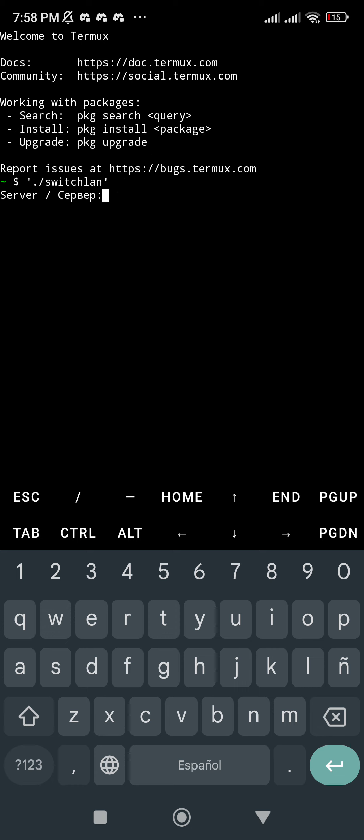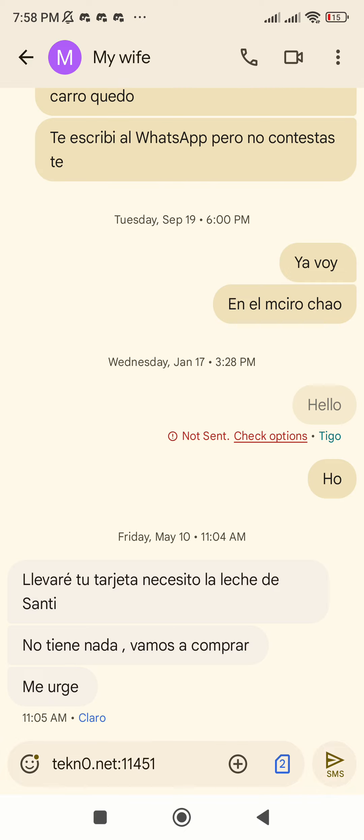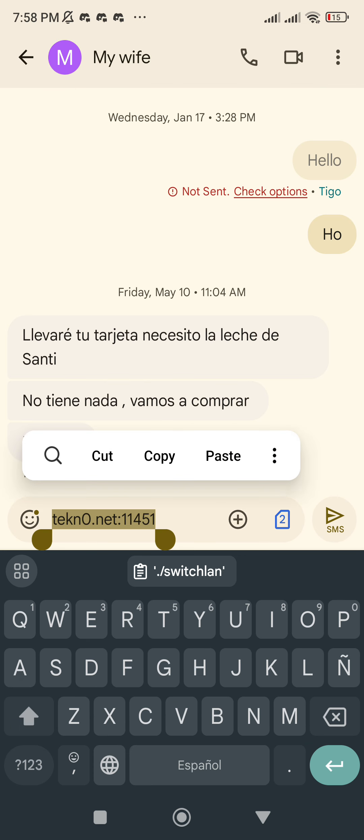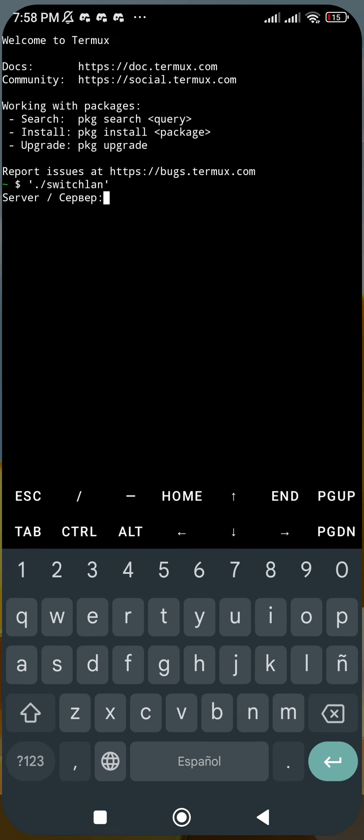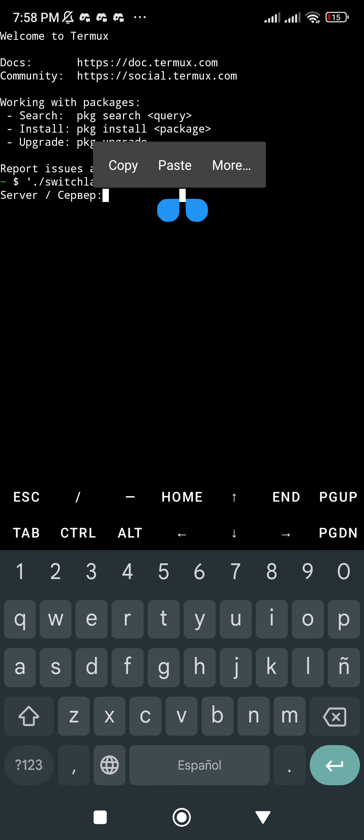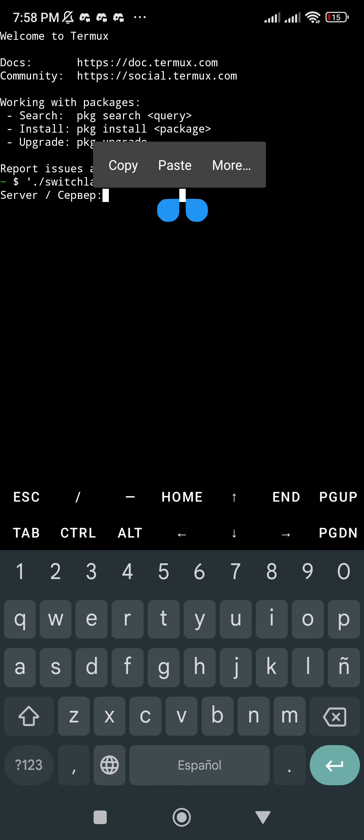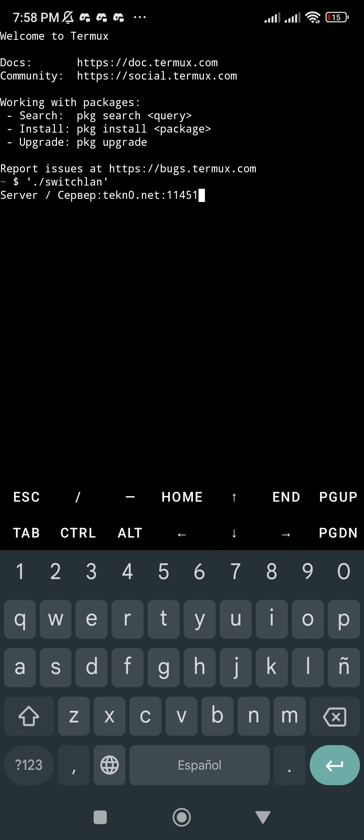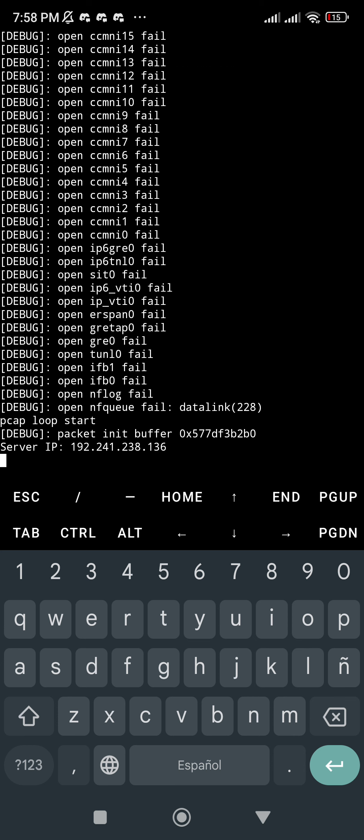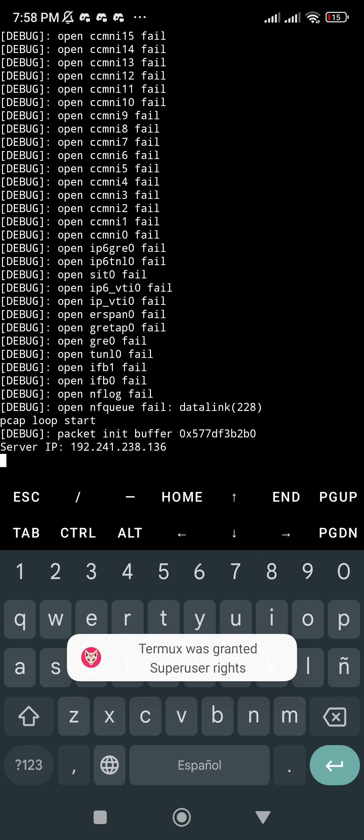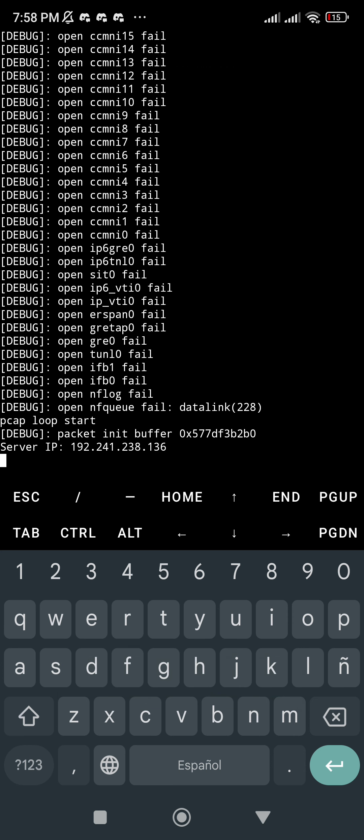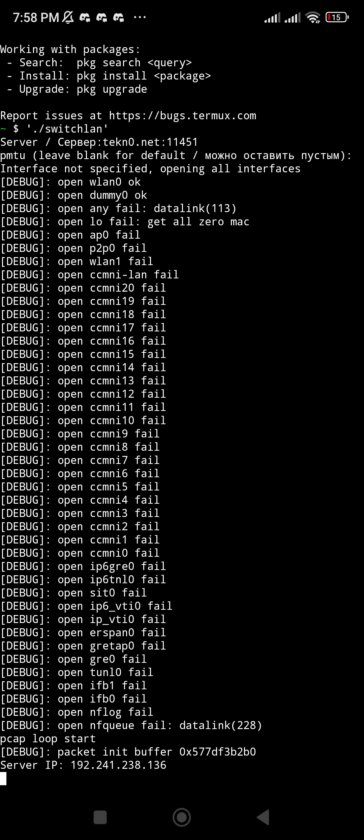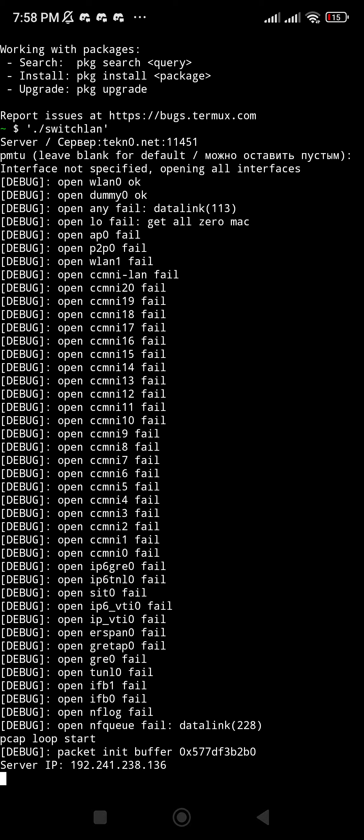One more time, and that's it. Don't pay attention to all the messages that say 'fail' because that's not a big deal.